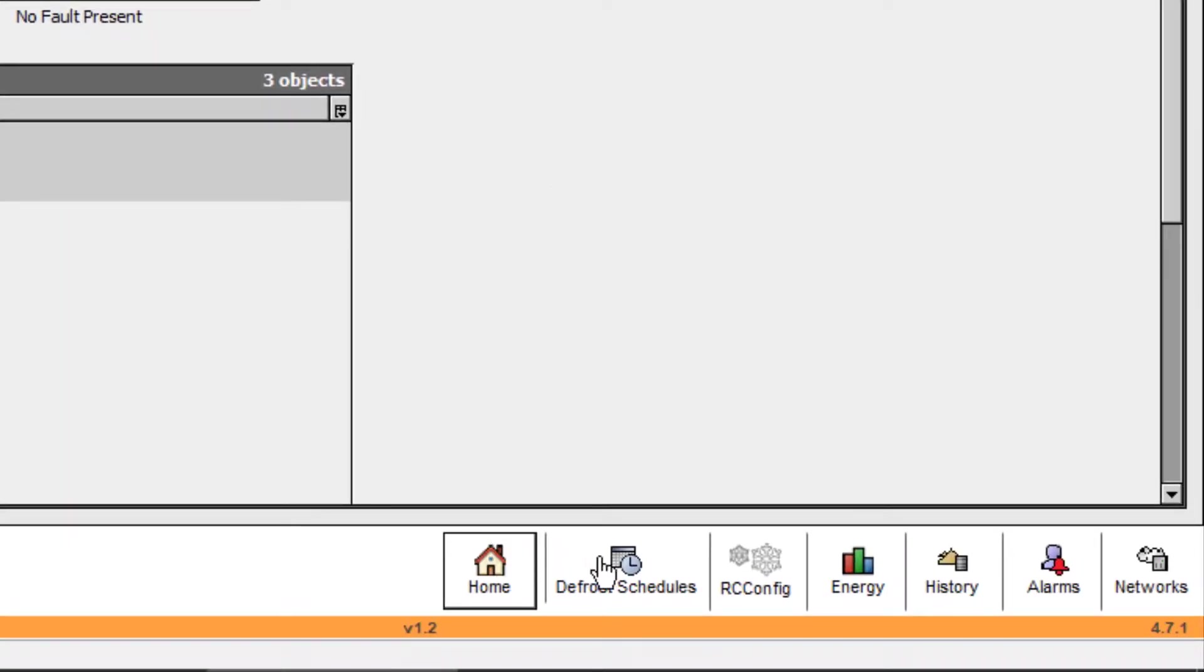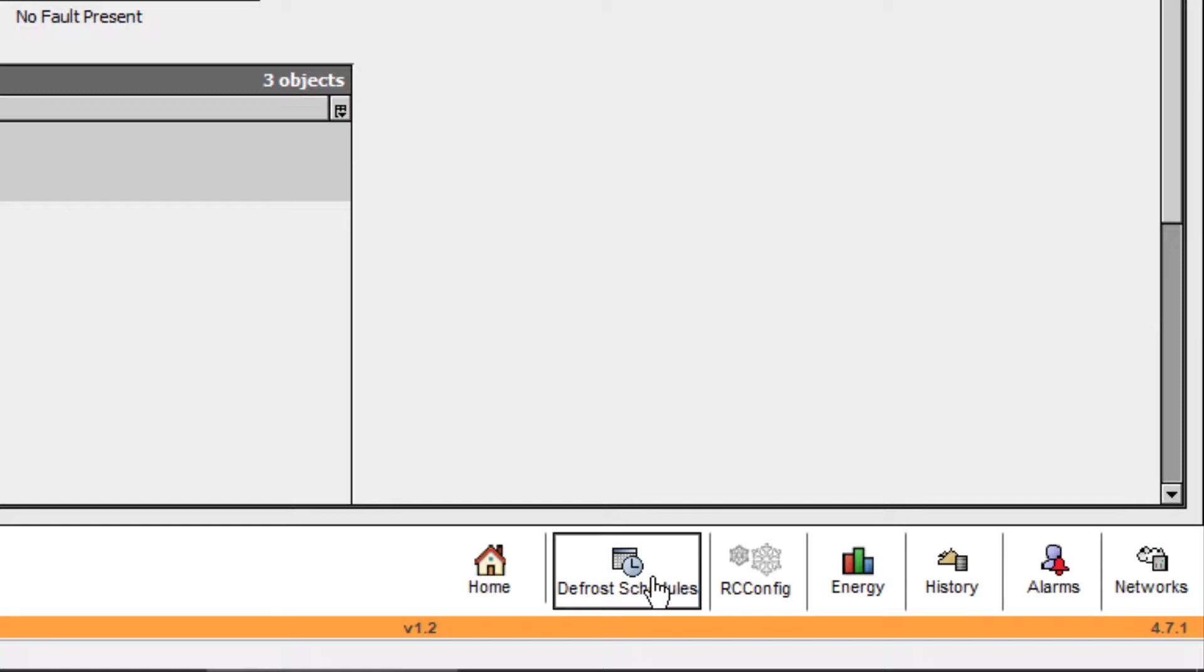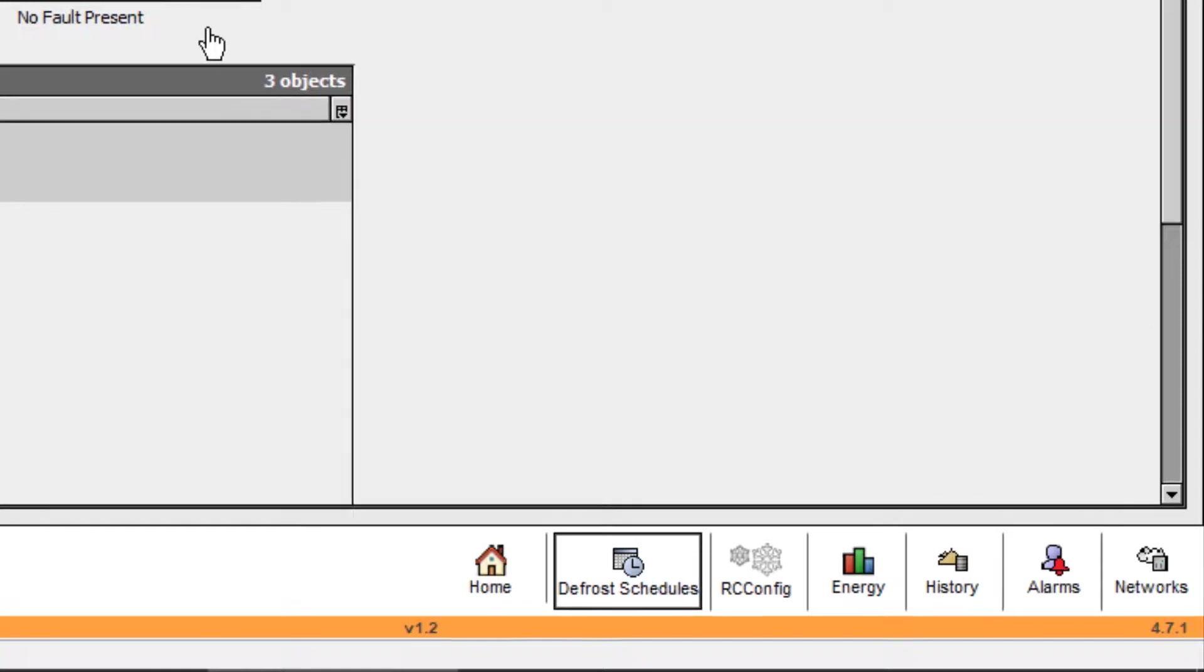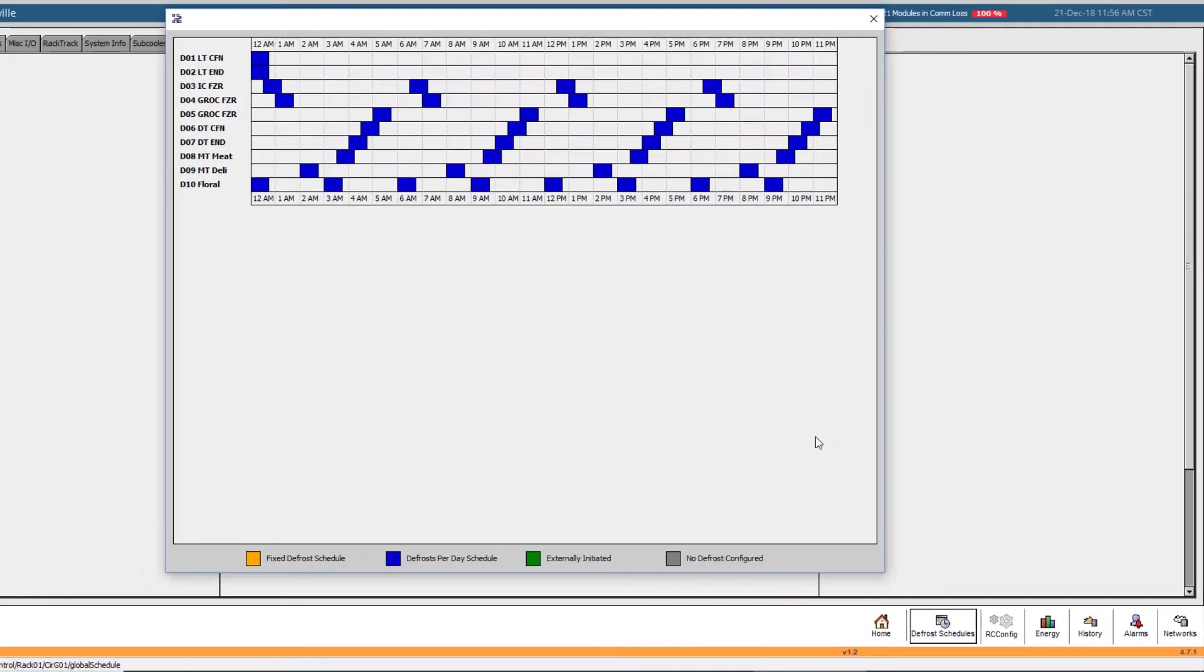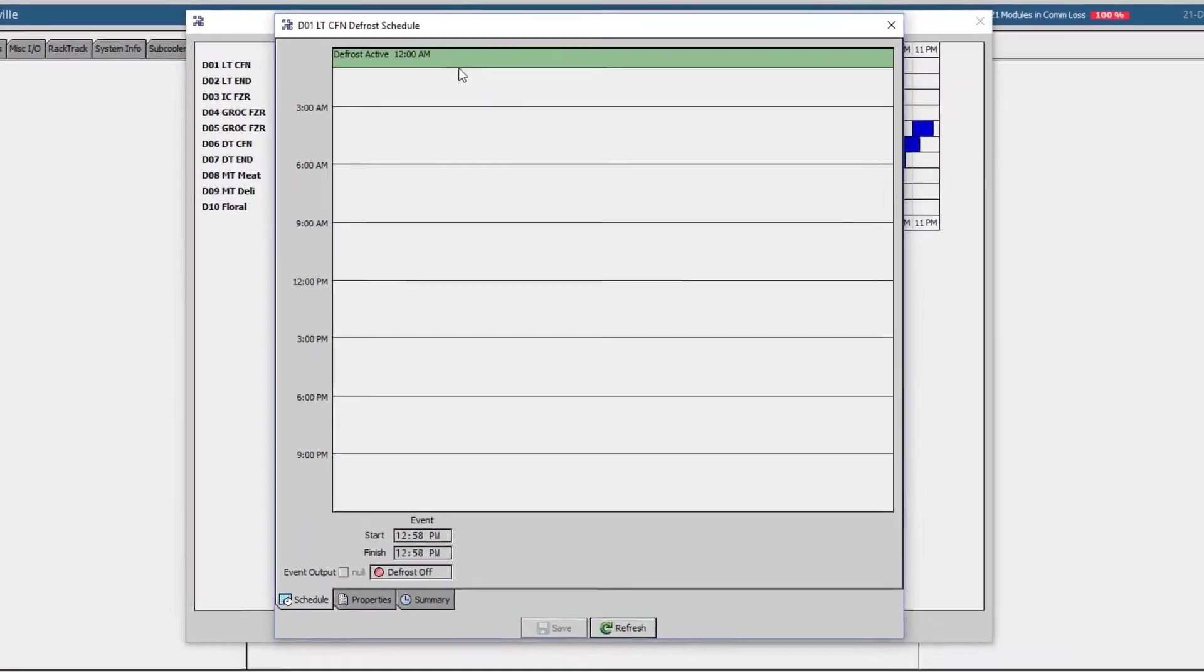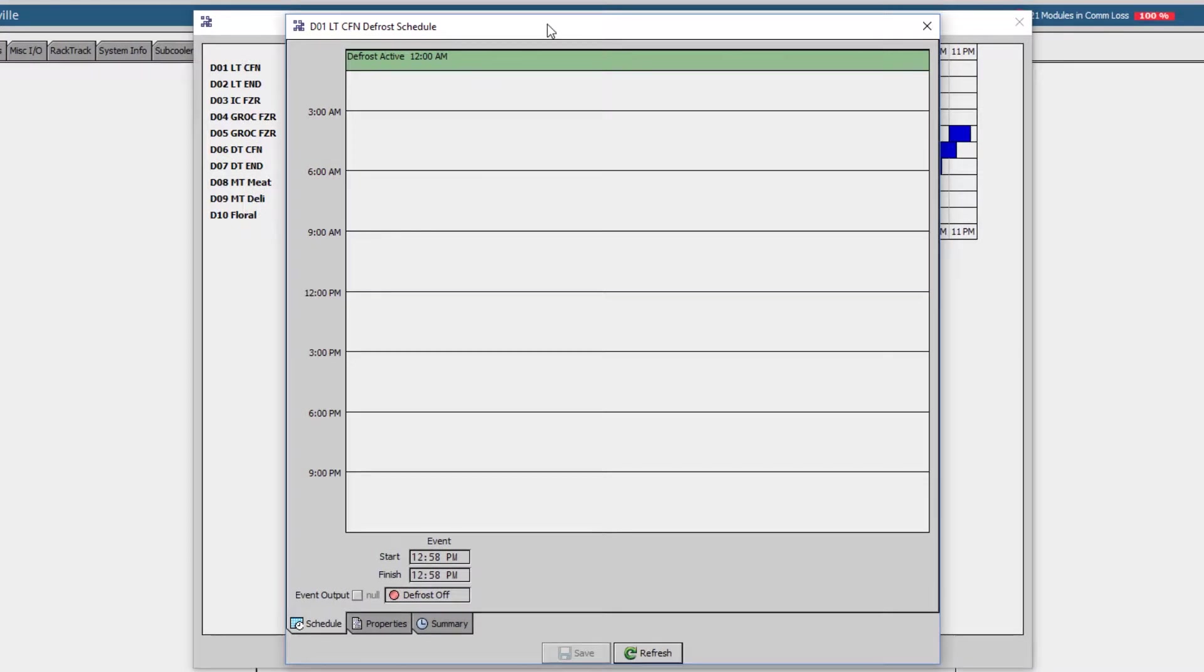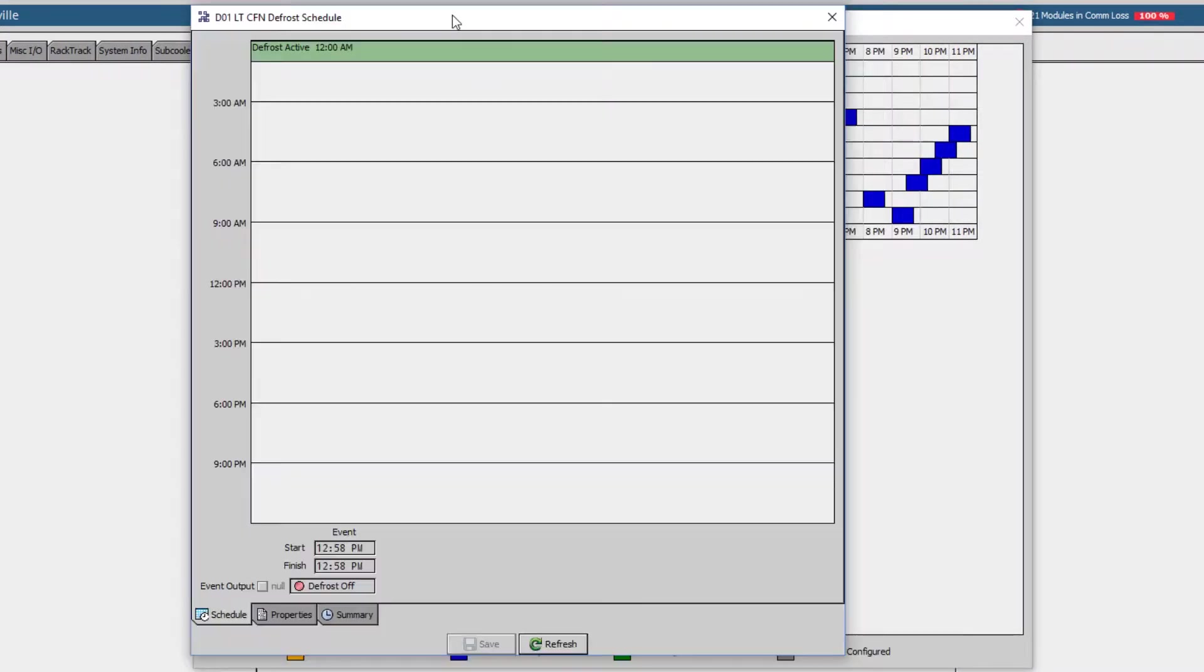At the bottom of the screen, we have additional navigation buttons. The Defrost Schedules button will give you a snapshot of all circuit defrost times and occurrences. Double-clicking on a circuit's row will bring up that circuit's defrost scheduling tool.